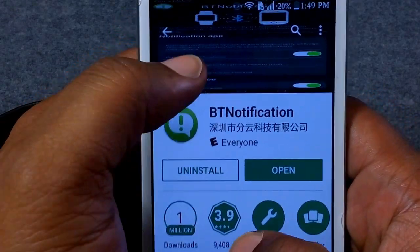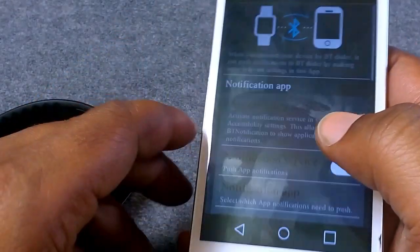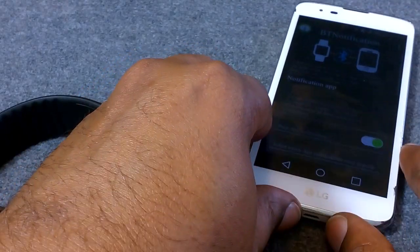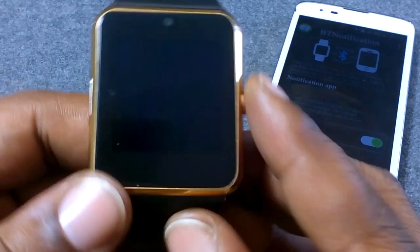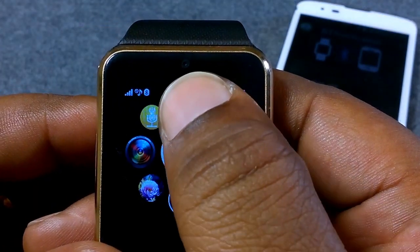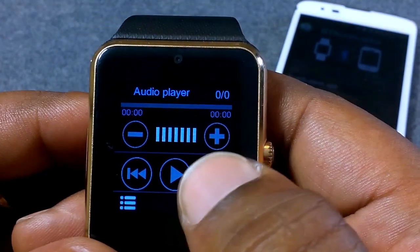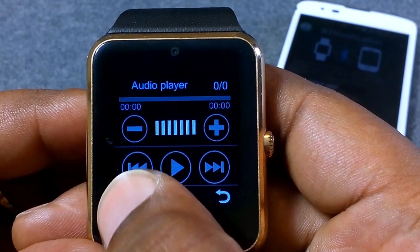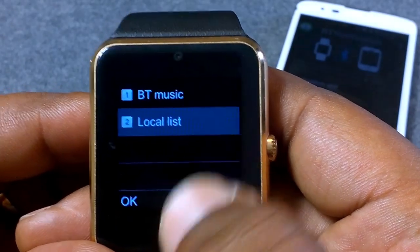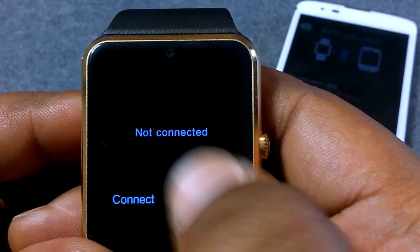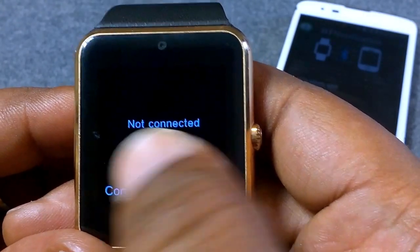Once it's installed, go ahead and open it. Leave that running in the background. Then go to your GT08 — the icon that looks like an iPod — and go to the menu button down at the bottom and tap it. It shows BT Music.